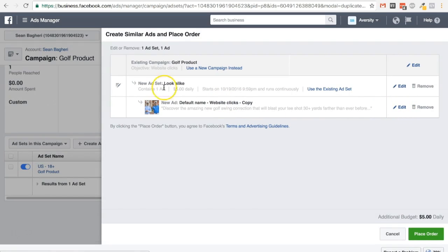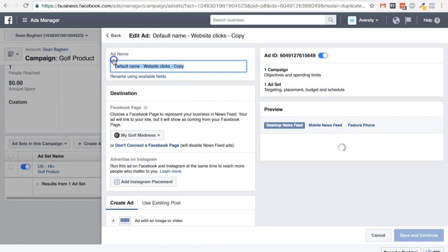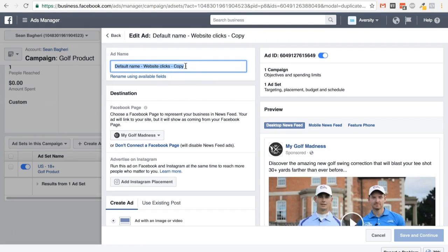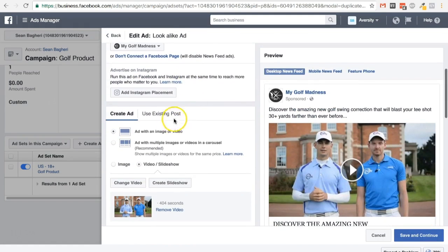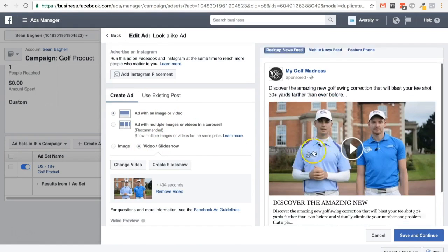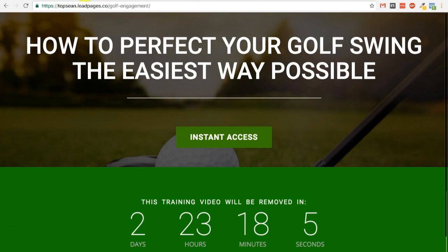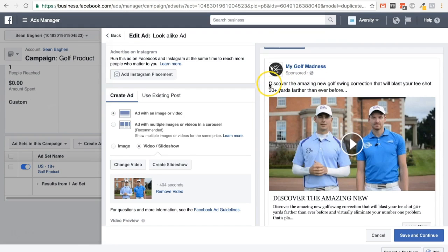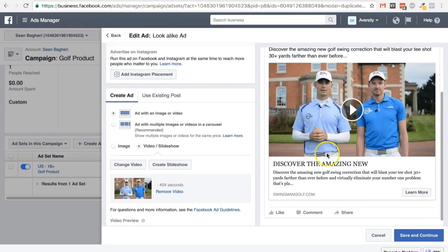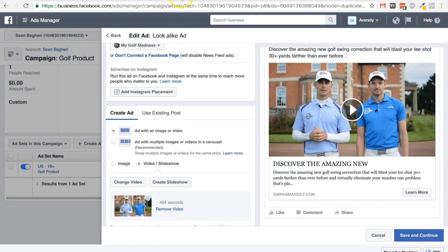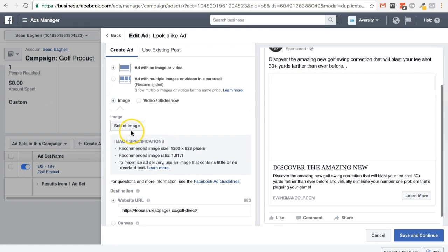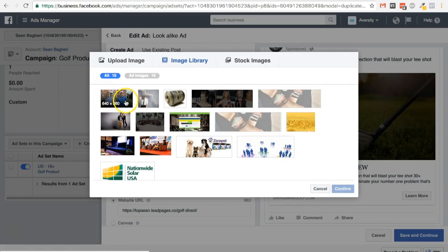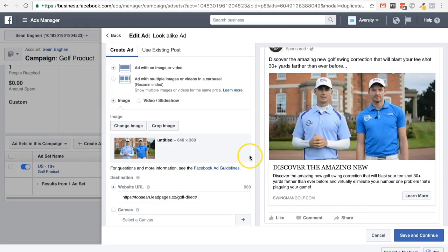Next thing you want to edit is the ad itself. Click on it and click edit. You can change the name — I usually don't touch it, but you can change it if you want. Let's call it 'Lookalike ad.' Now, you're going to change the creative to an image. This is really important because the people are already going to see this video, so there's no point for them to click on the ad to see the same video on the back end. So choose the right image, select it — there you go, that looks perfect.